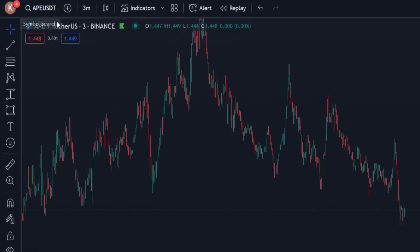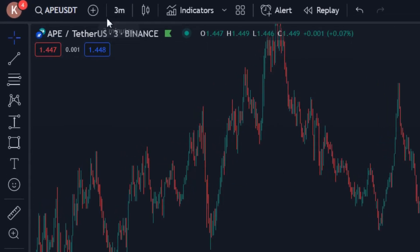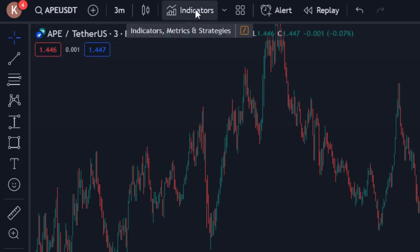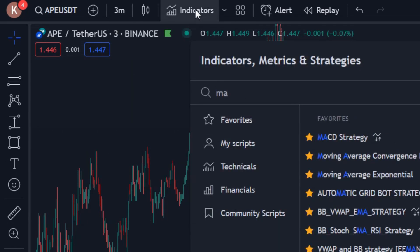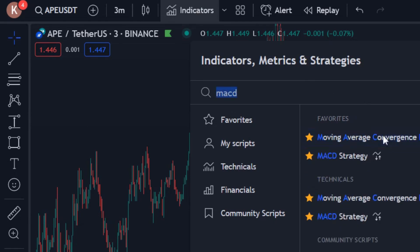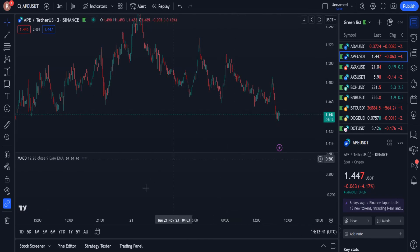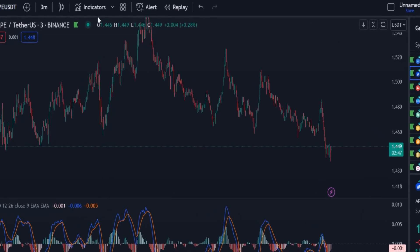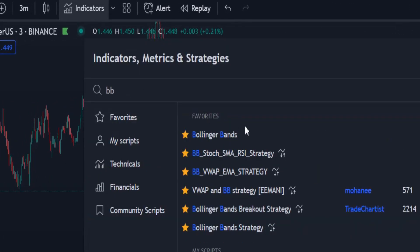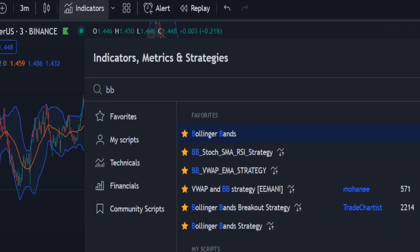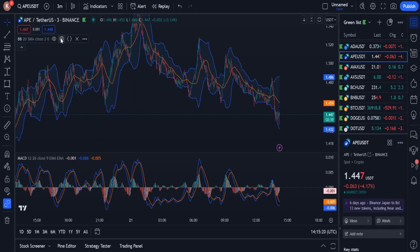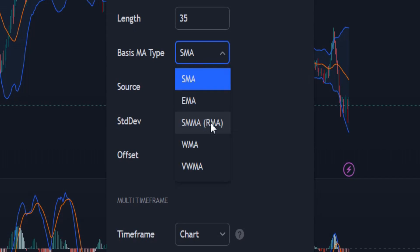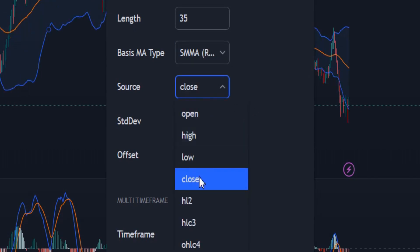So I open the APE chart and go to the 3-minute time frame. The first indicator to add to the chart is MACD. I do not change any of the settings of this indicator. The second indicator is Bollinger Bands. I add it to the chart from the list of indicators. In the indicator settings, I change the length to 35, the basic moving average type to RMA, and the source to OHLC4.